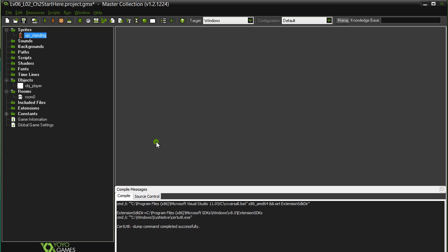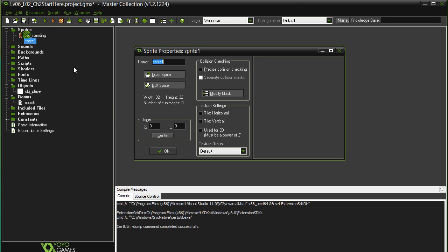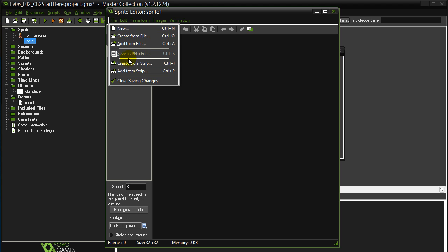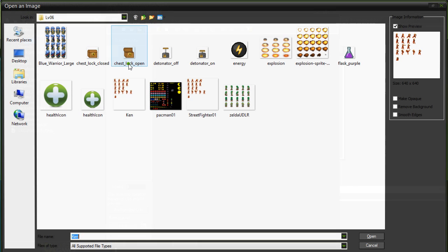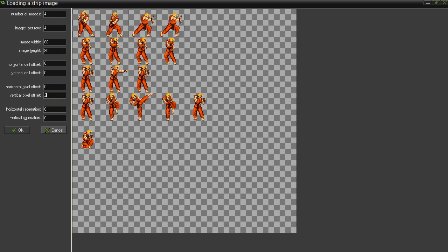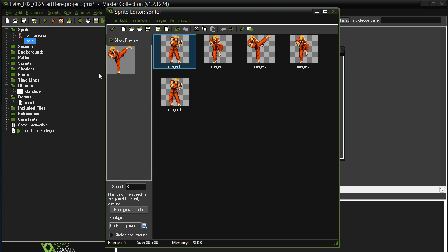Next one, let's grab the kicking. Create sprite, sprite kicking. Edit. Let's grab from a strip. And same thing, 80 by 80. Let's see, the kicking's way down there. I think it's at like 240, 8 times 3. Yeah, and this one has 5, so make sure to change this to 5 sprites this time. Looks good. Not bad, we'll keep that.